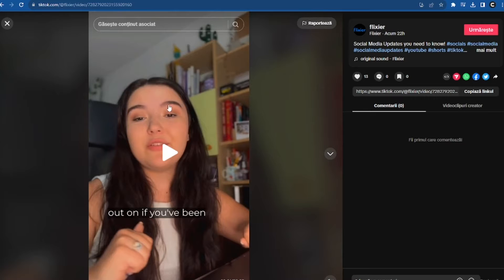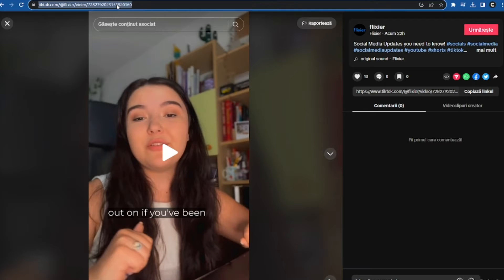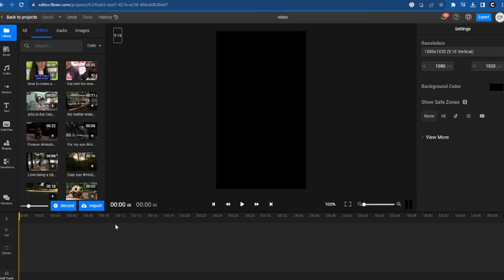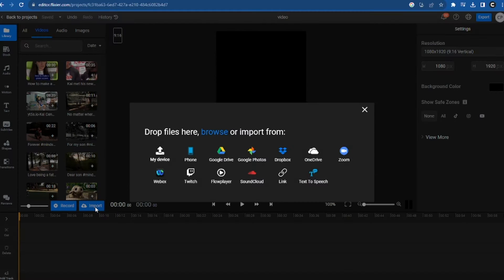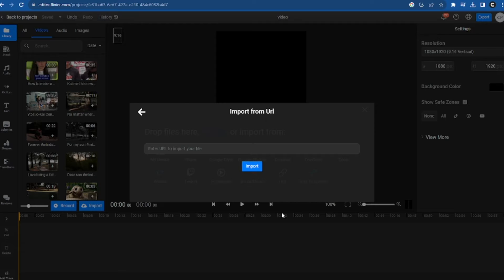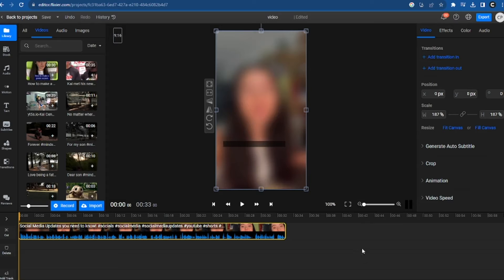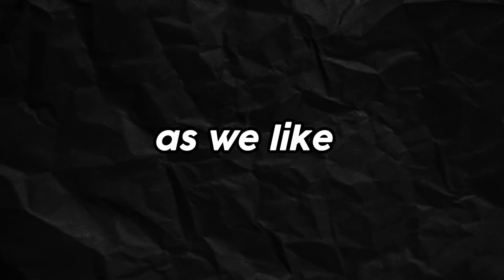Now, let's go to our TikTok account, copy the link of a video, and return to Flixier. We'll click on Import, and then select the Link option. After pasting the link and importing, our video will be uploaded in just a few seconds, and then we can edit it as we like.